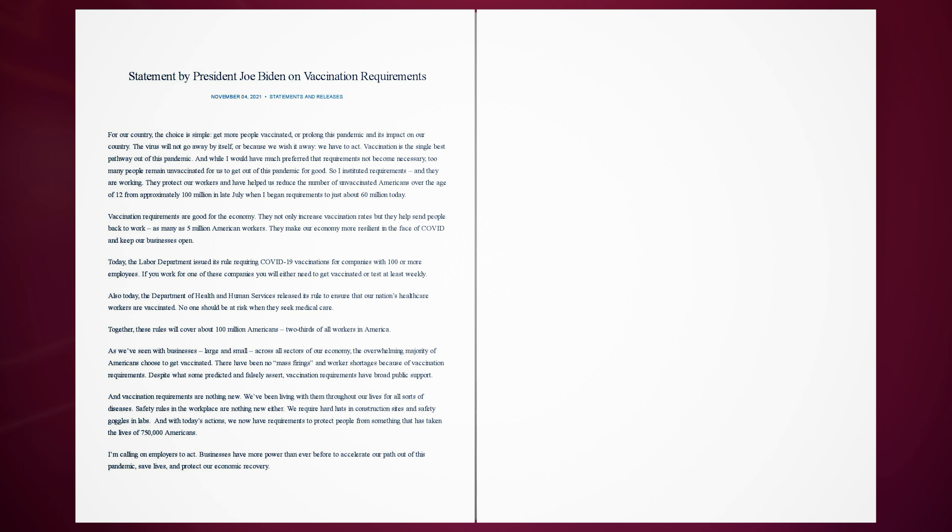They protect our workers and have helped us reduce the number of unvaccinated Americans over the age of 12 from approximately 100 million in late July when I began requirements to just about 60 million today.